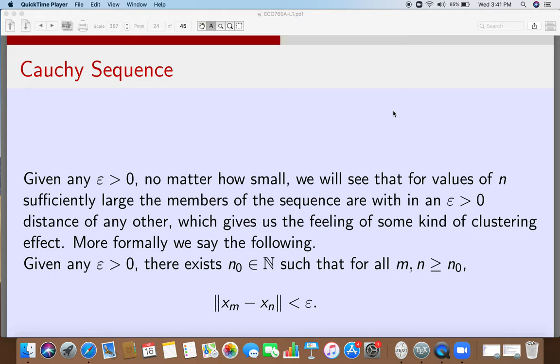That is what we call a Cauchy sequence: whenever you give me any epsilon, I will always show that there is an N_naught such that for all m, n greater than N_naught, the distance between vectors x_m and x_n is less than epsilon. Then we call the sequence a Cauchy sequence.